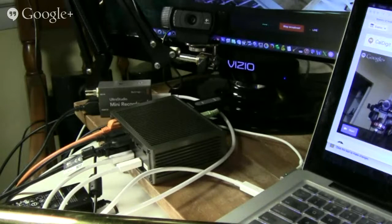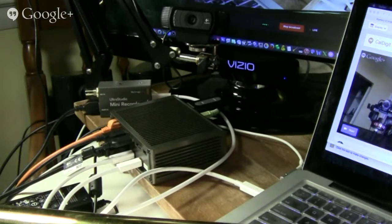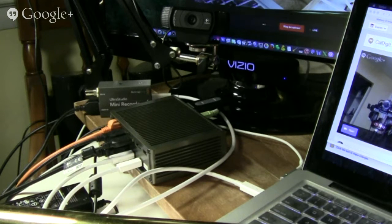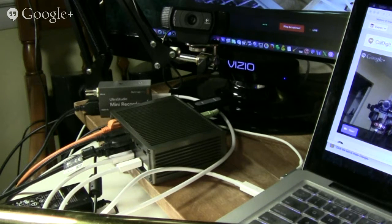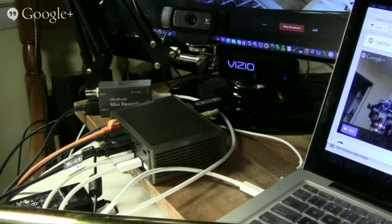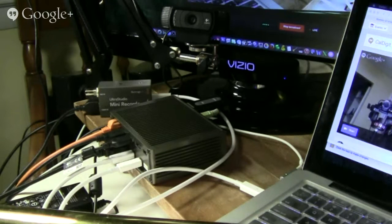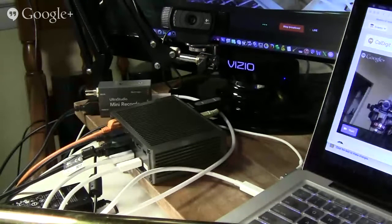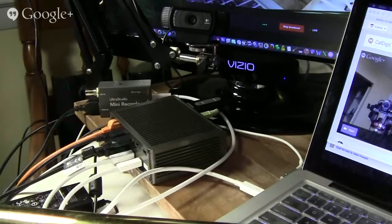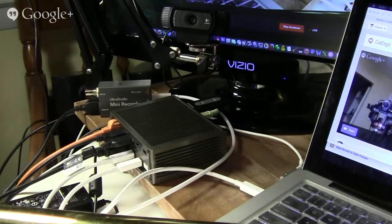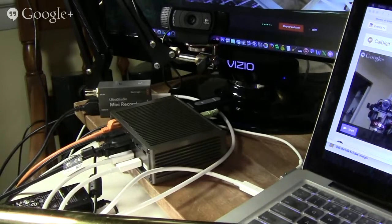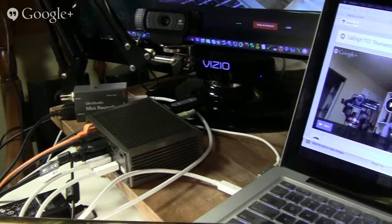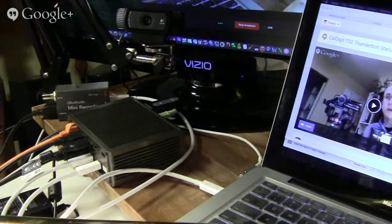All right, so now we are looking at my little setup here with the Canon camera that has the 28x optical zoom, which is not good for this particular purpose, but it's what I'm going to be using, and I have it on this little tripod.